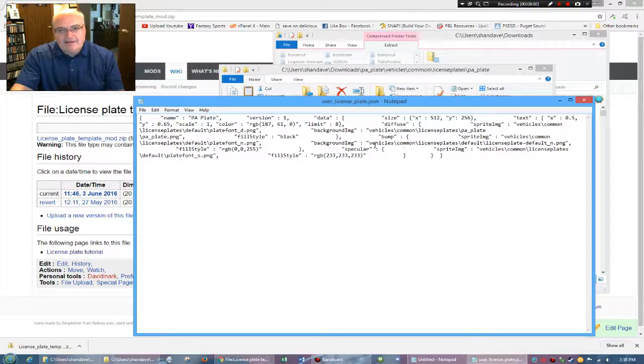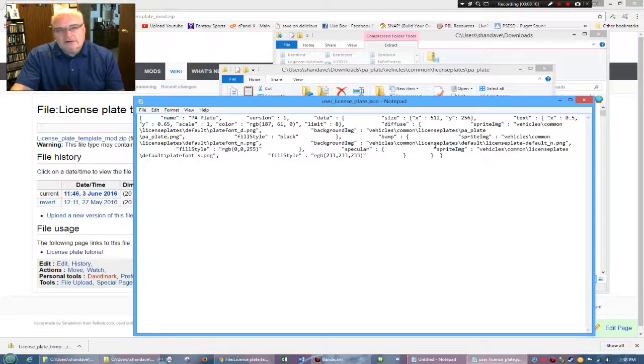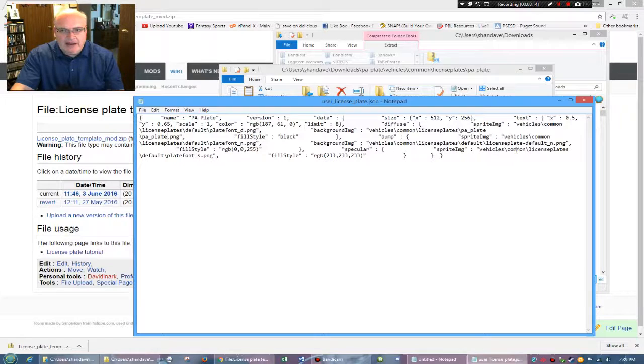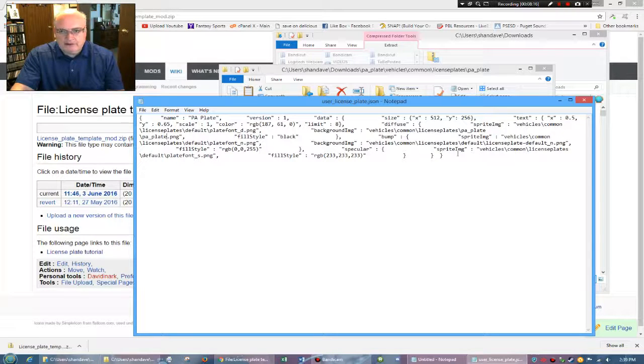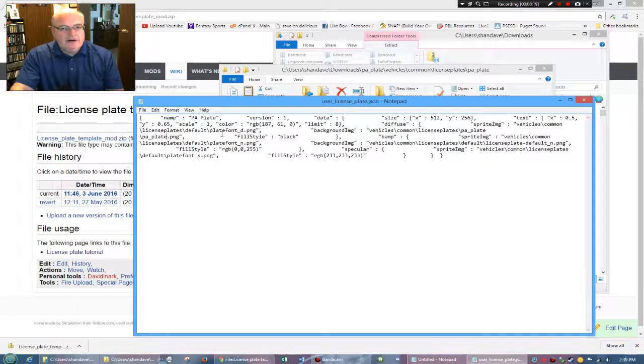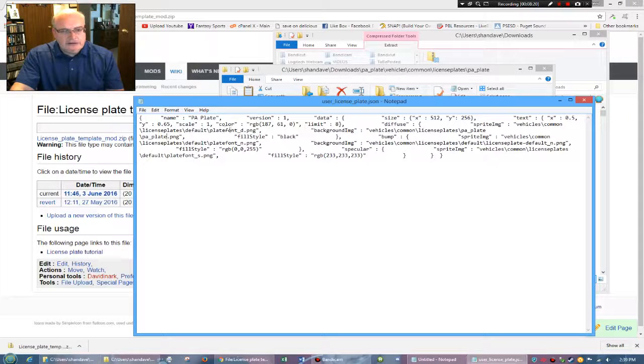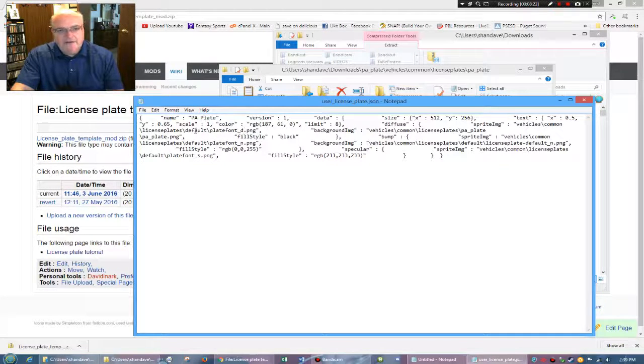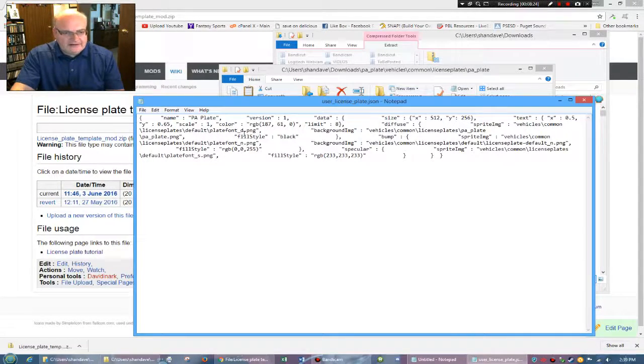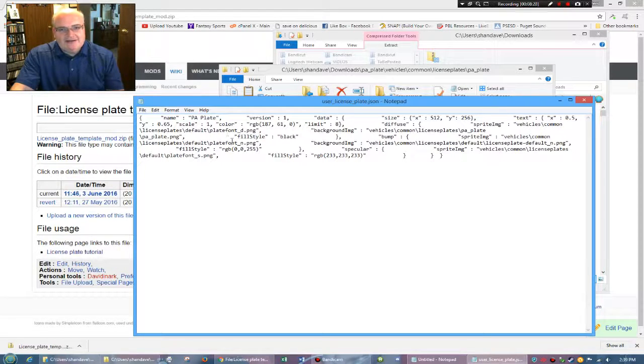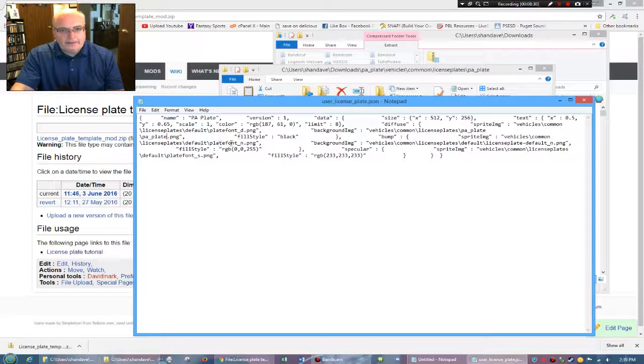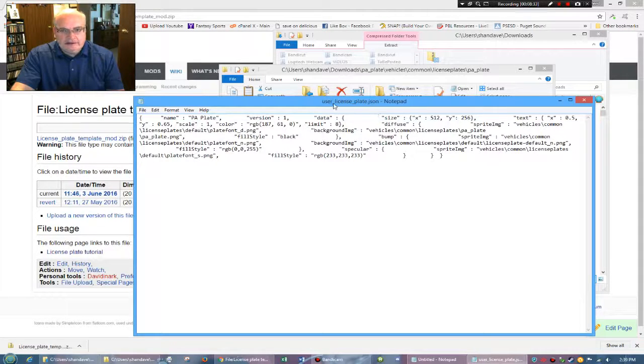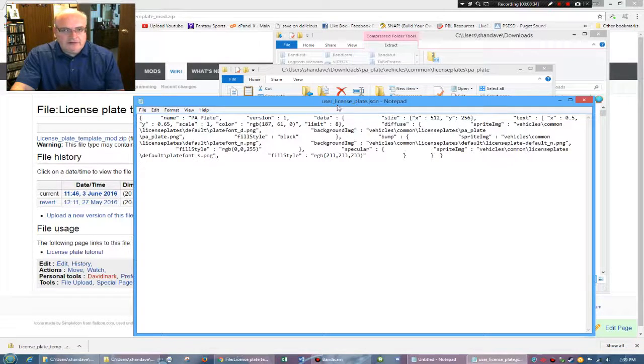You're going to leave plate font alone, background image. Again, that's coming out of the regular license plate from BeamNG. So I wouldn't mess with that. In fact, I wouldn't mess with anything else. So essentially I turned that user underscore license underscore plate file to say PA plate dot PNG.